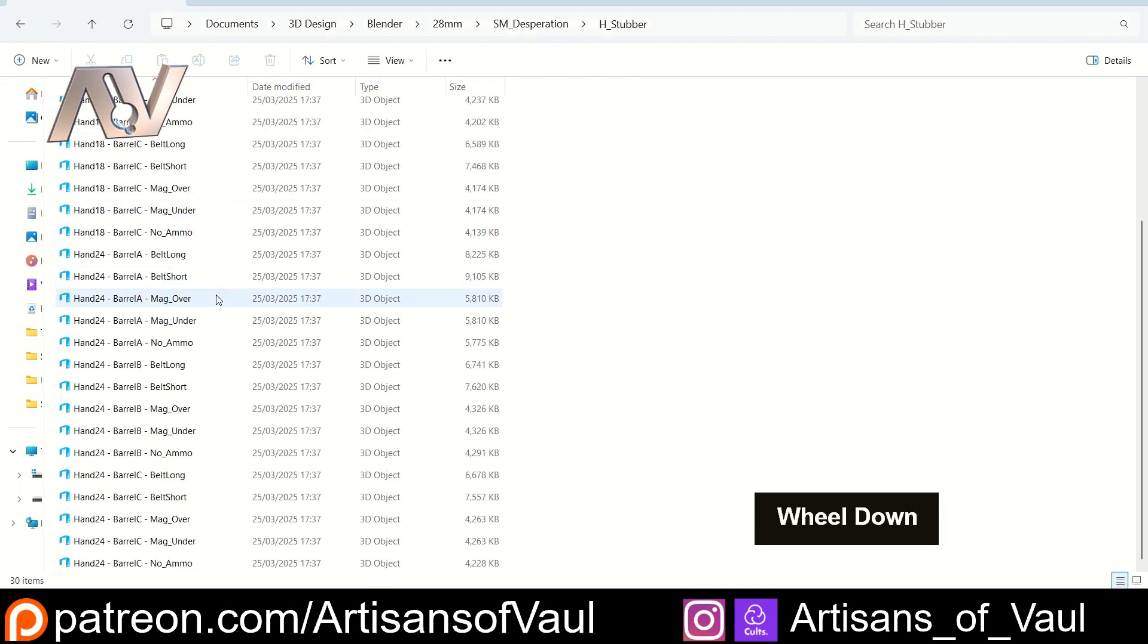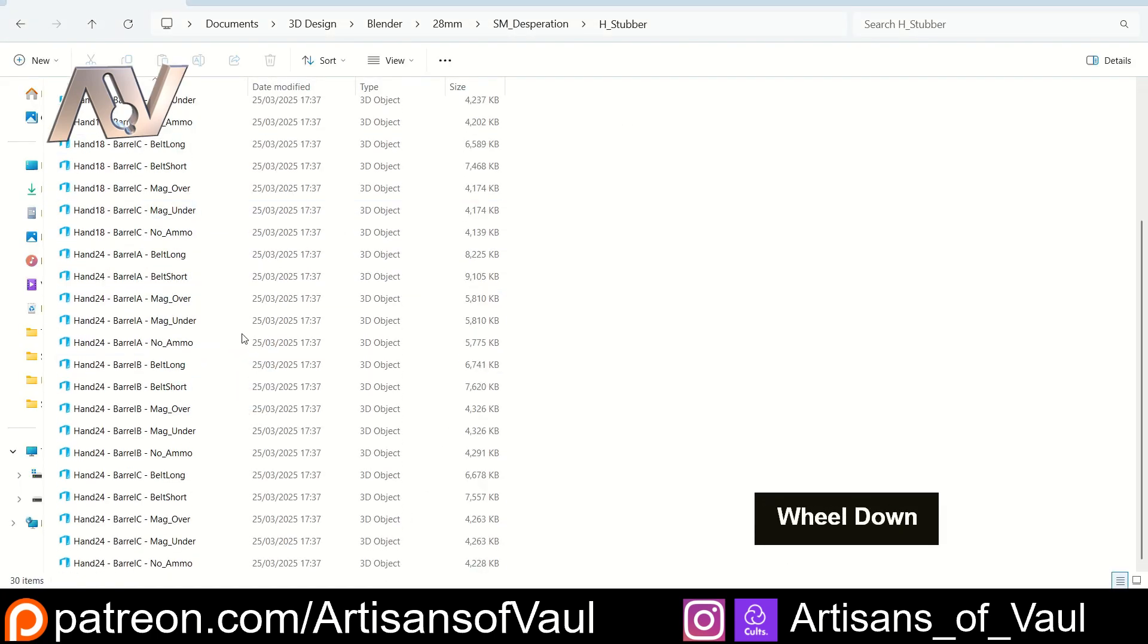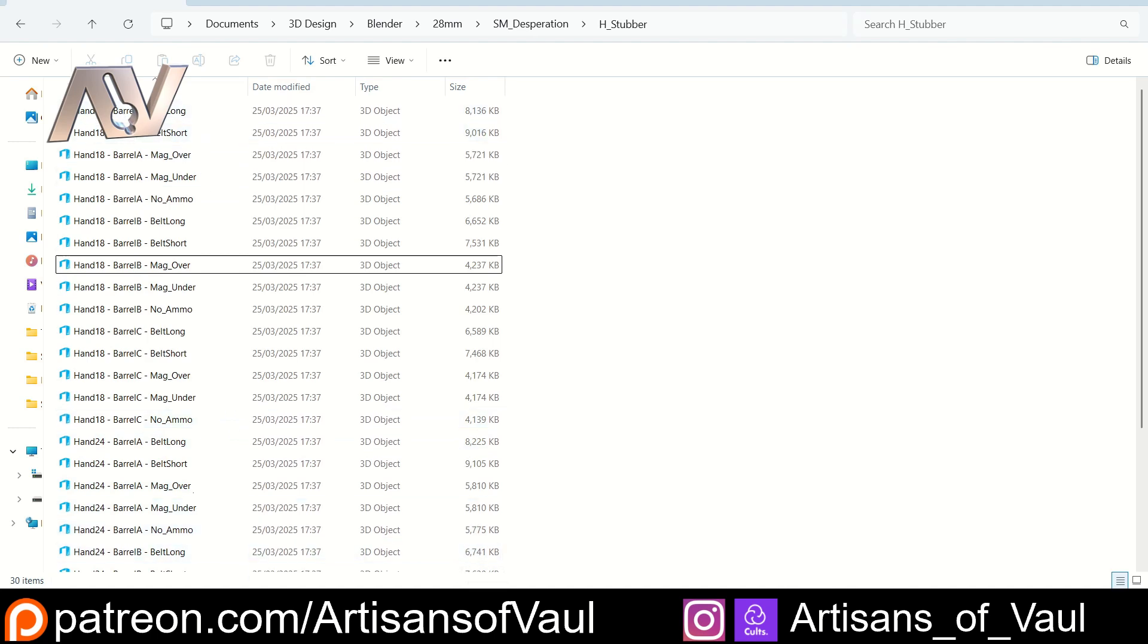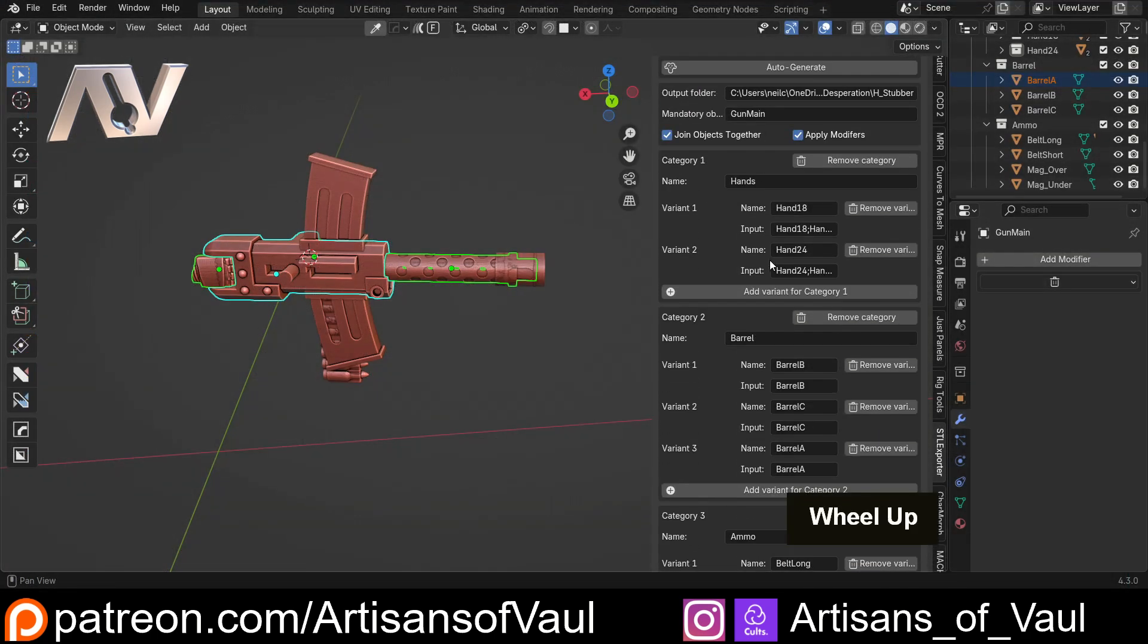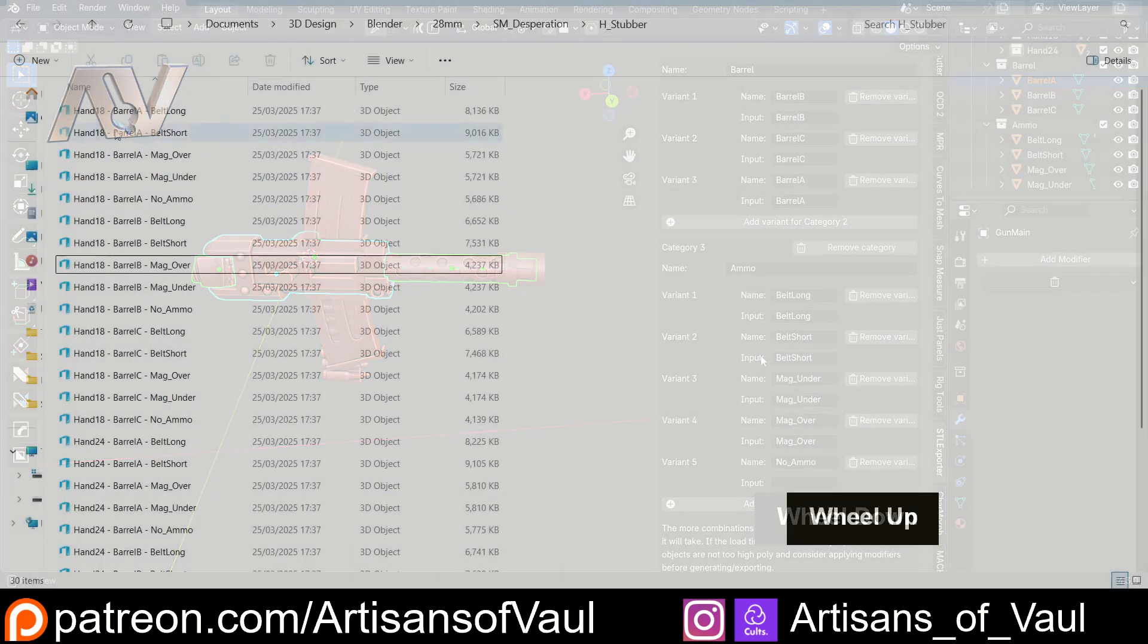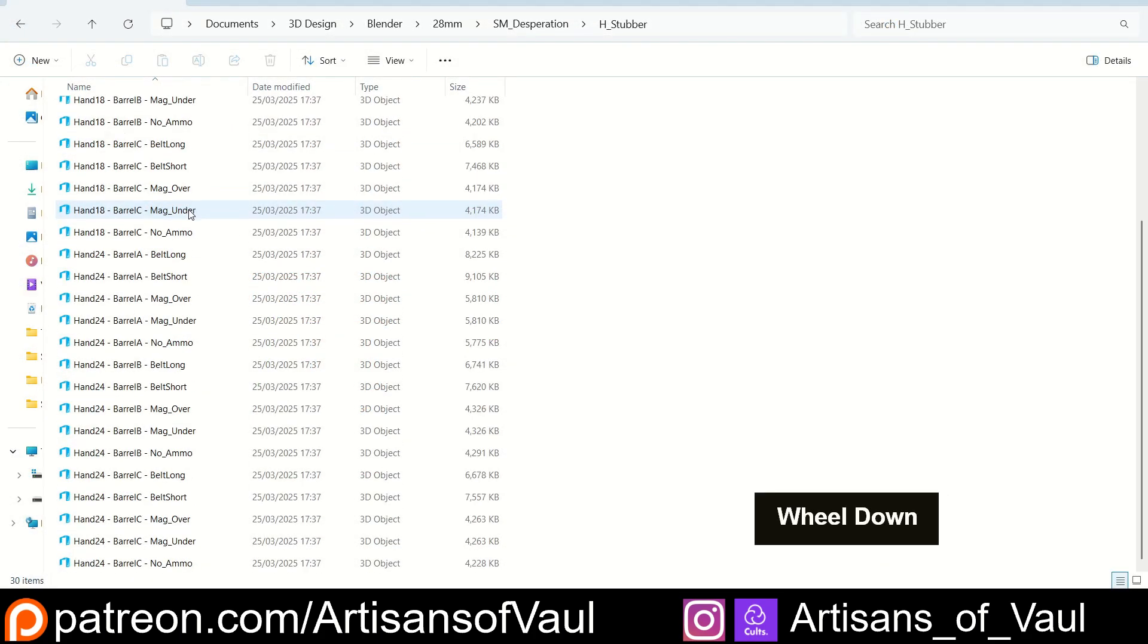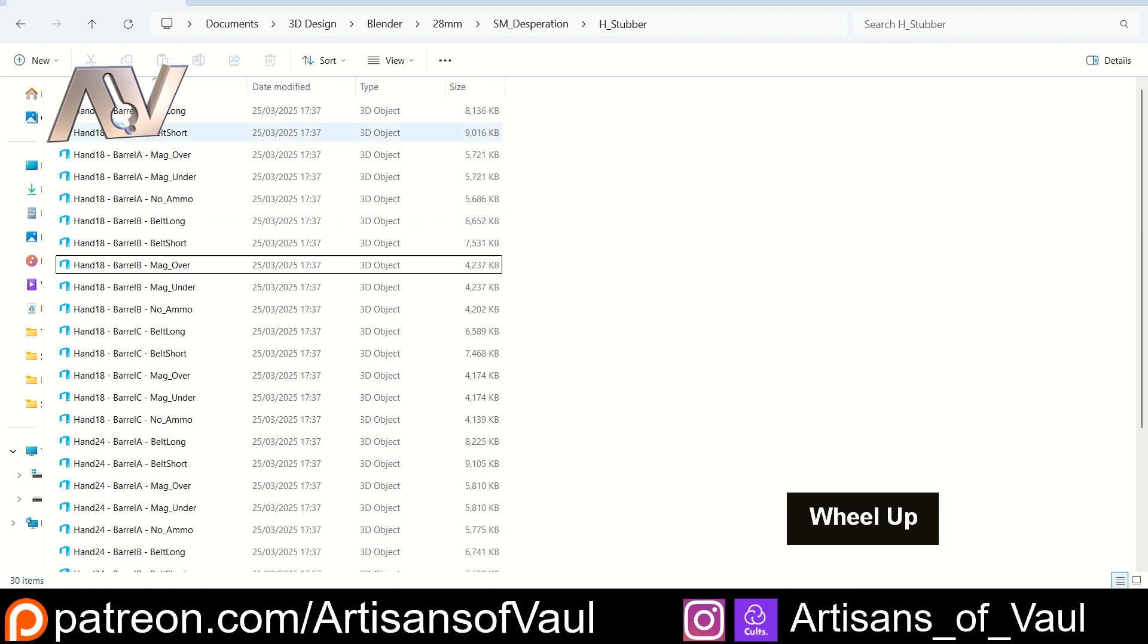You can see this populating - in fact I didn't get here quick enough, but you've got all of these options here. It will do it in the order you've got everything set. You'll notice in my Blender file I have my hands first, then barrel, then ammo. And you'll notice on the file the file names are all hand first, then barrel, then ammo. So you can control the way that these are named.